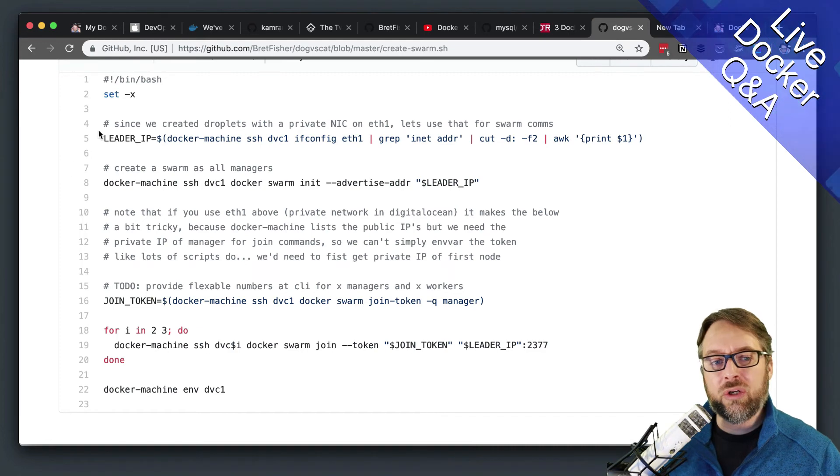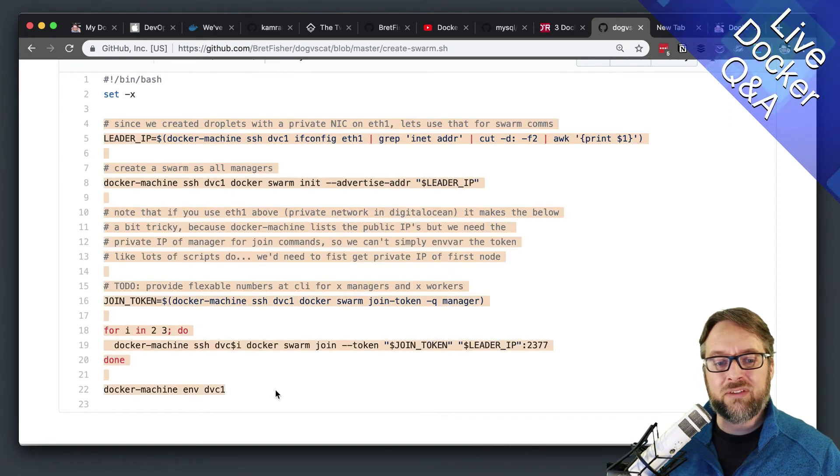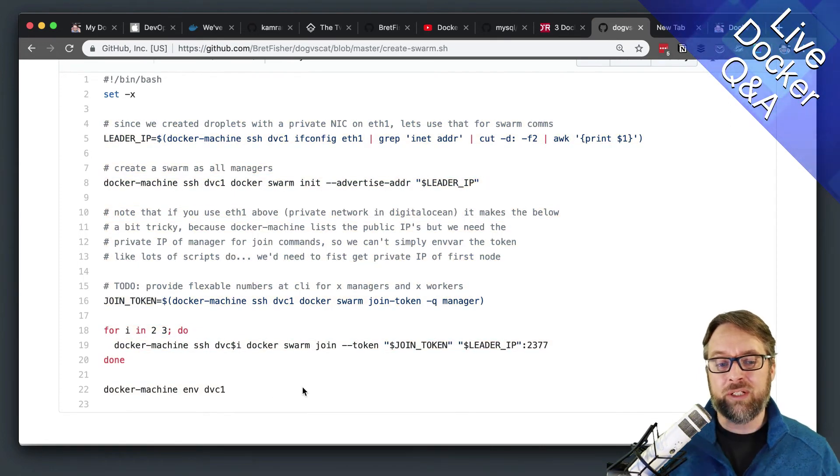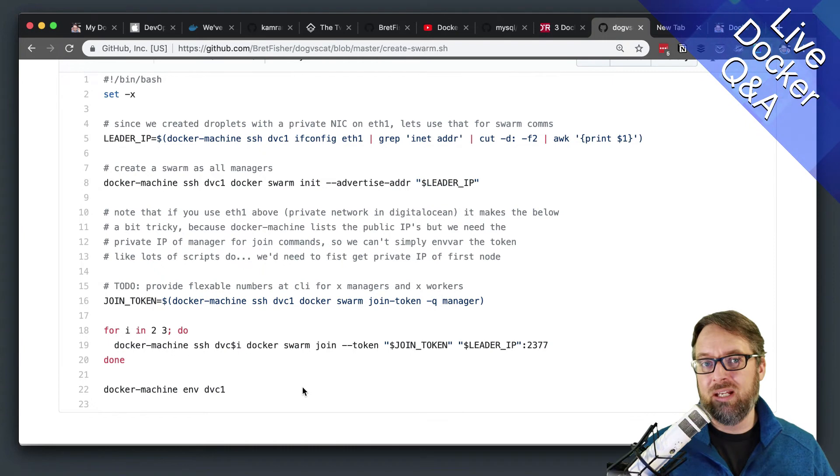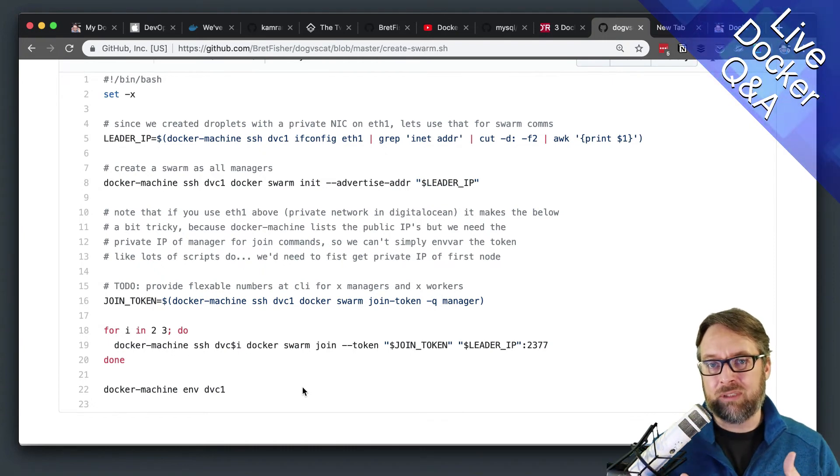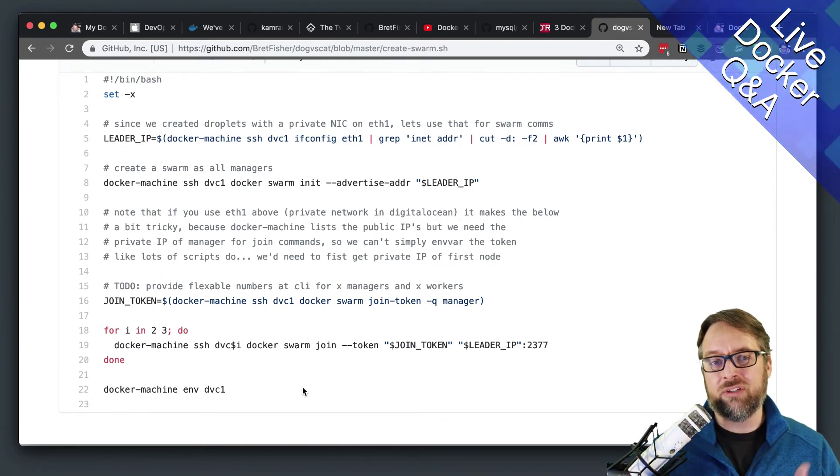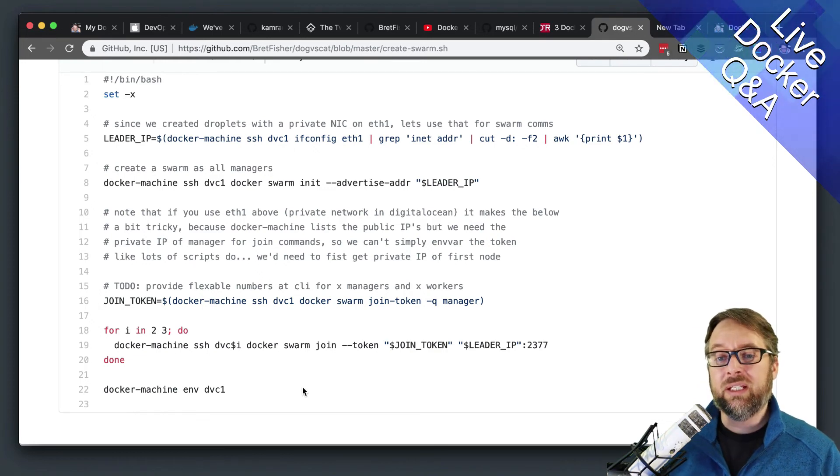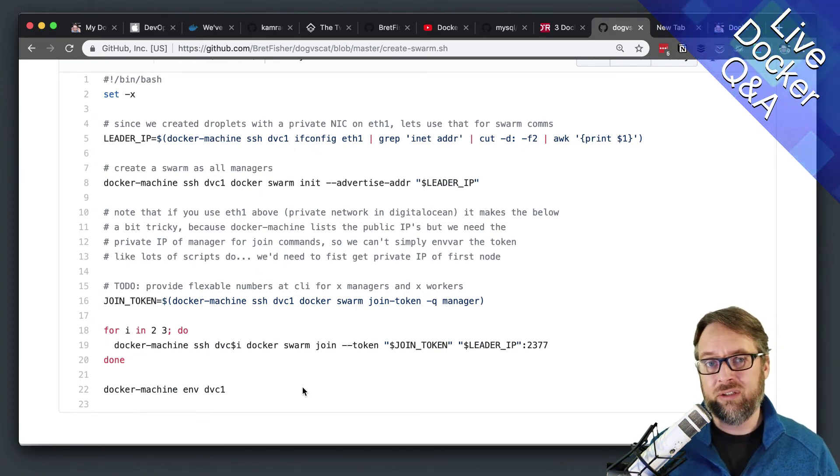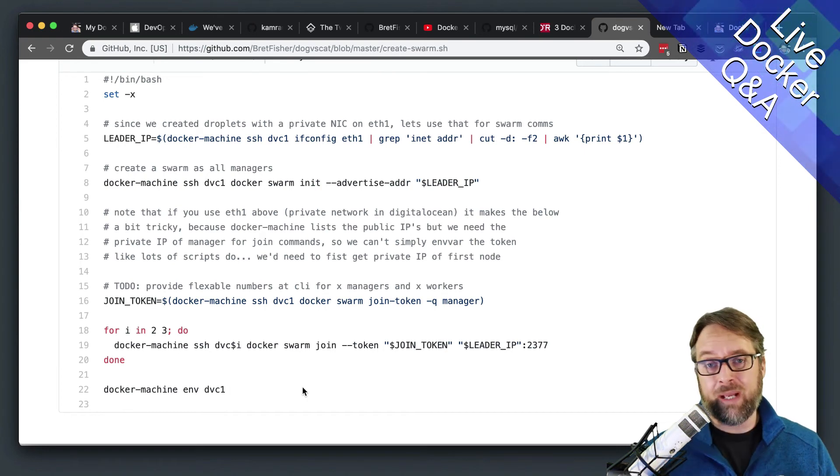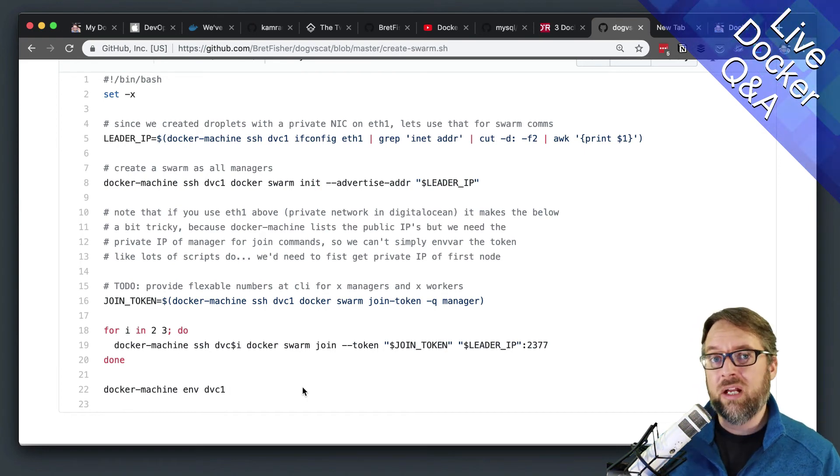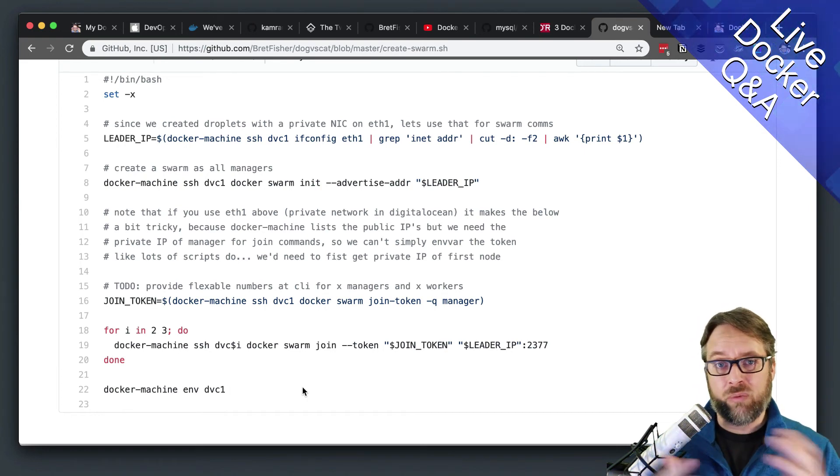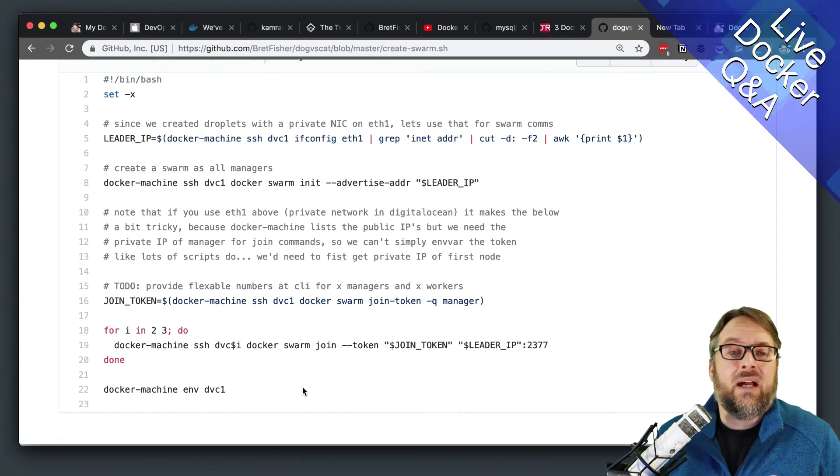So this is a little more complicated of a script, because it's using Docker Machine to create a bunch of machines, and then automatically link them together in a Swarm, making them managers and that sort of thing. So really, it's Docker Swarm init. And when you do that init, you can specify whether it's a manager or worker, you can change that option of manager or worker later. And that's it.